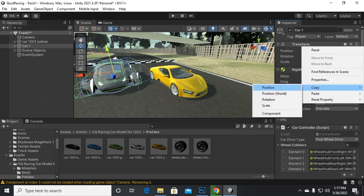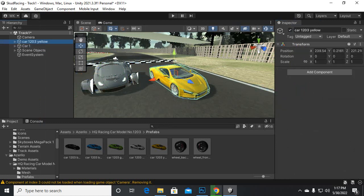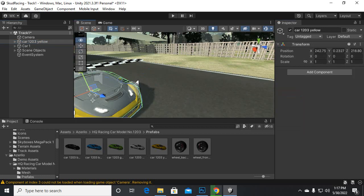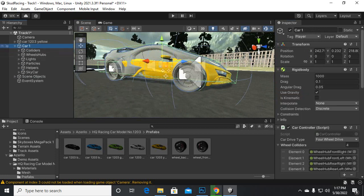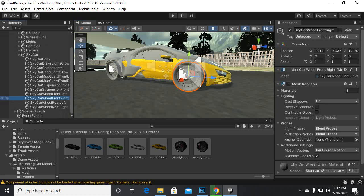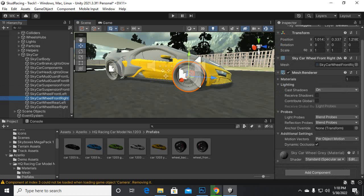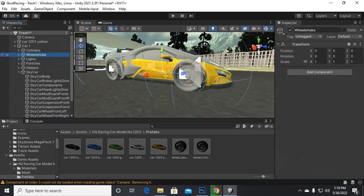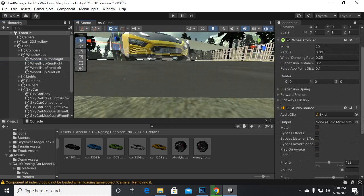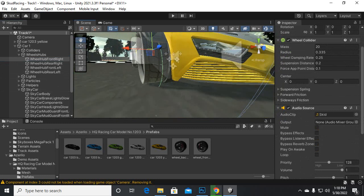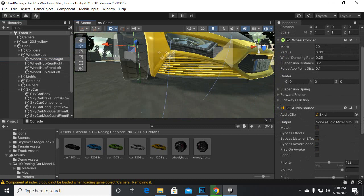We will select the main car, go to its transform, and copy the position. Then we select the other car, go to transform, and paste the position — so now the new car is at the same position. If we select the Sky Car you can see it has many sub game objects including wheels. If we select the wheels, you can see it is only the wheel mesh, with no wheel colliders or wheel collider adjustments visible.